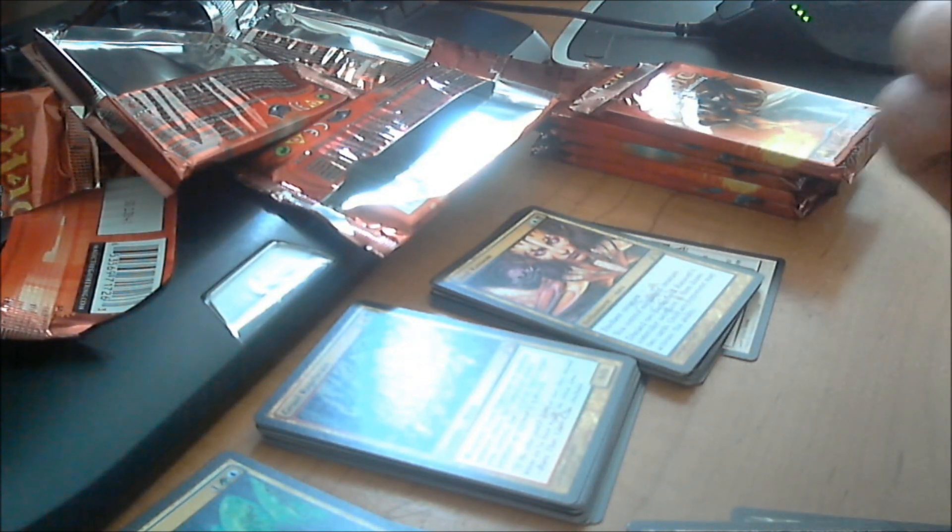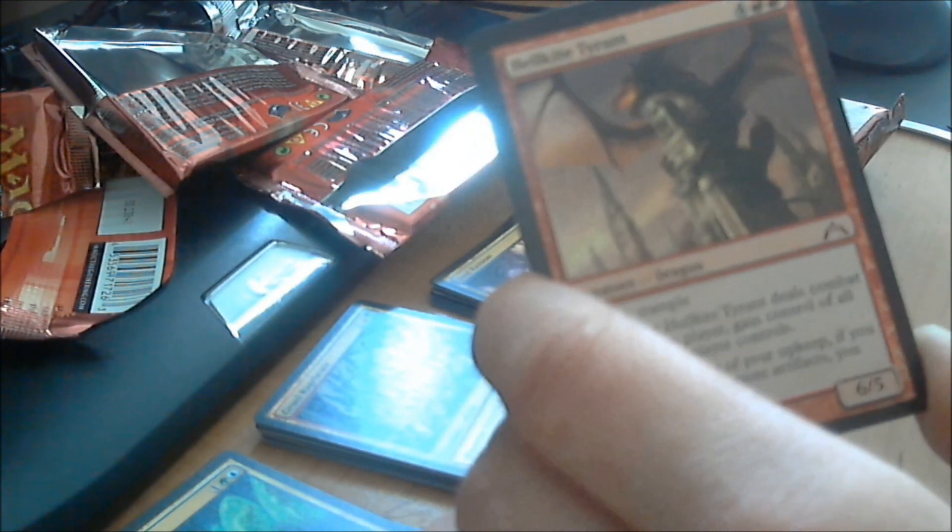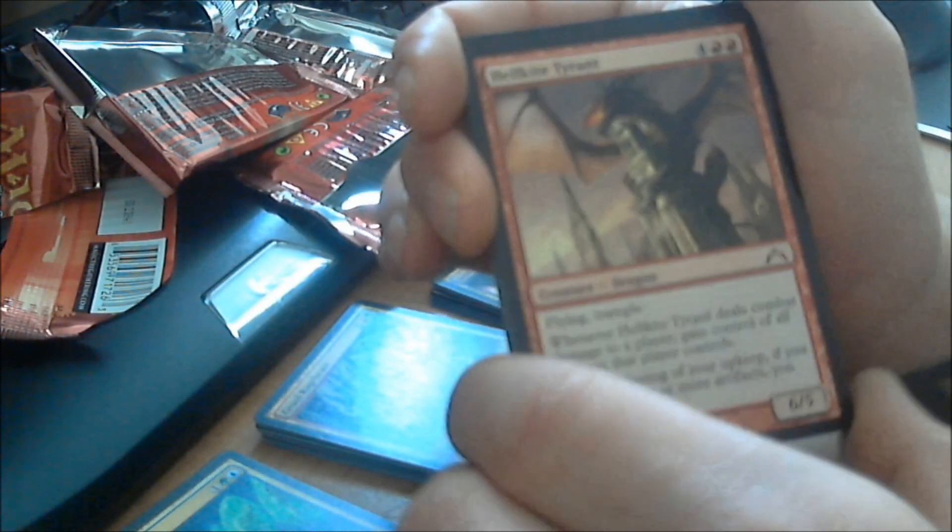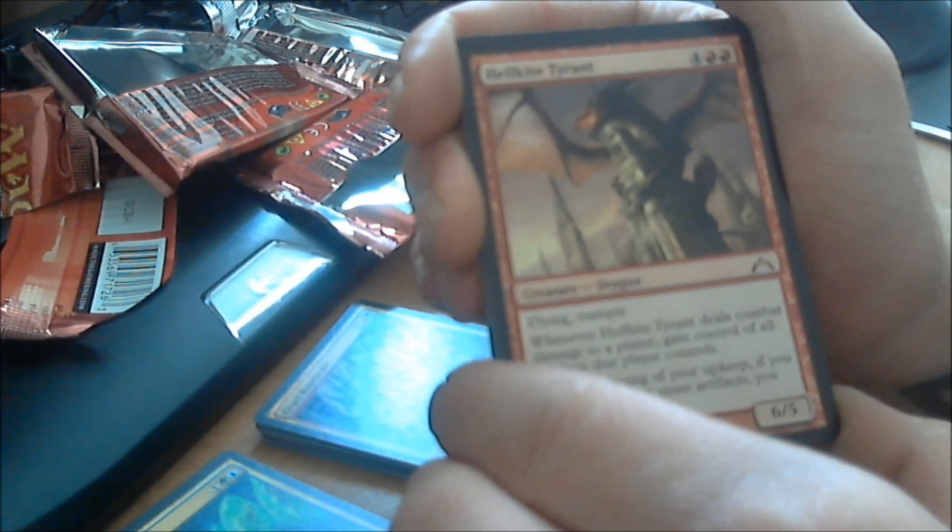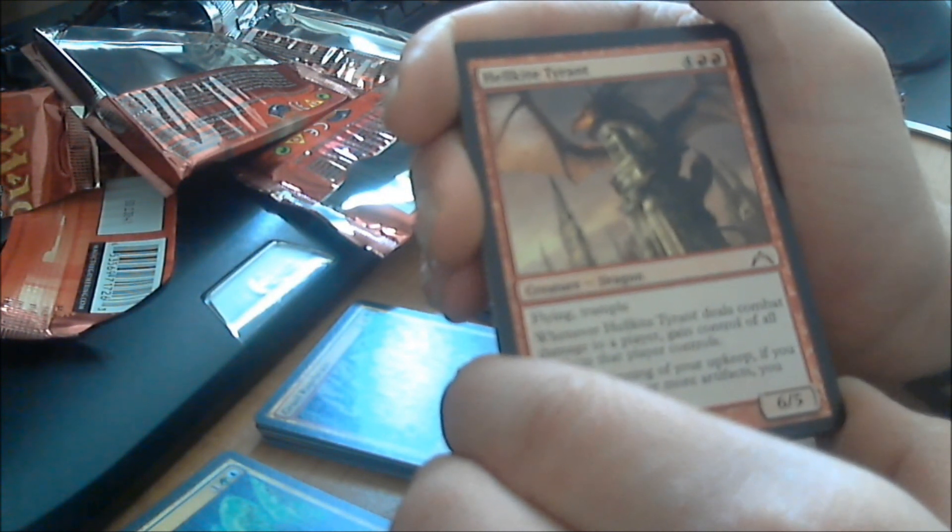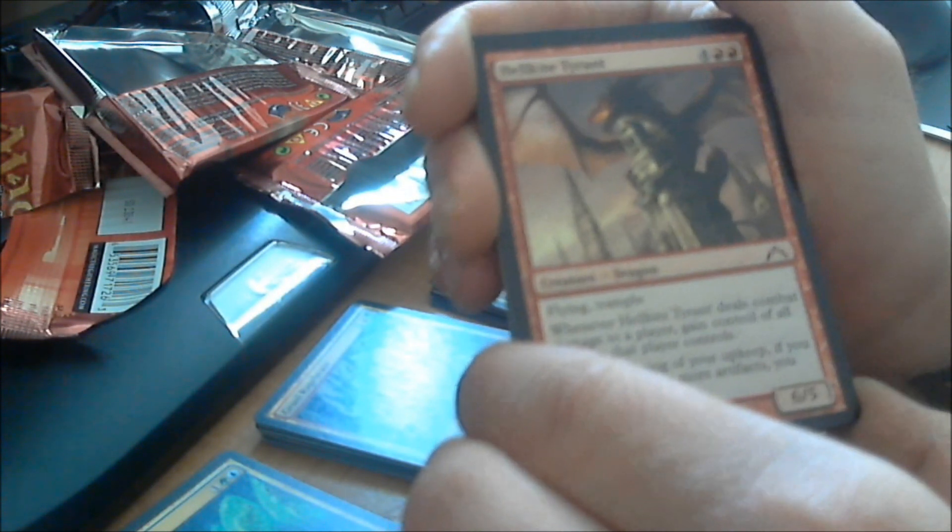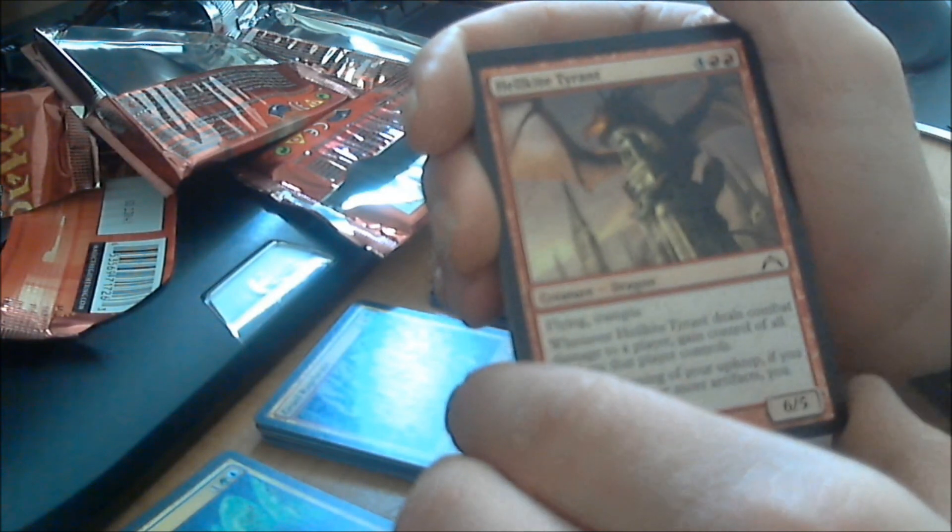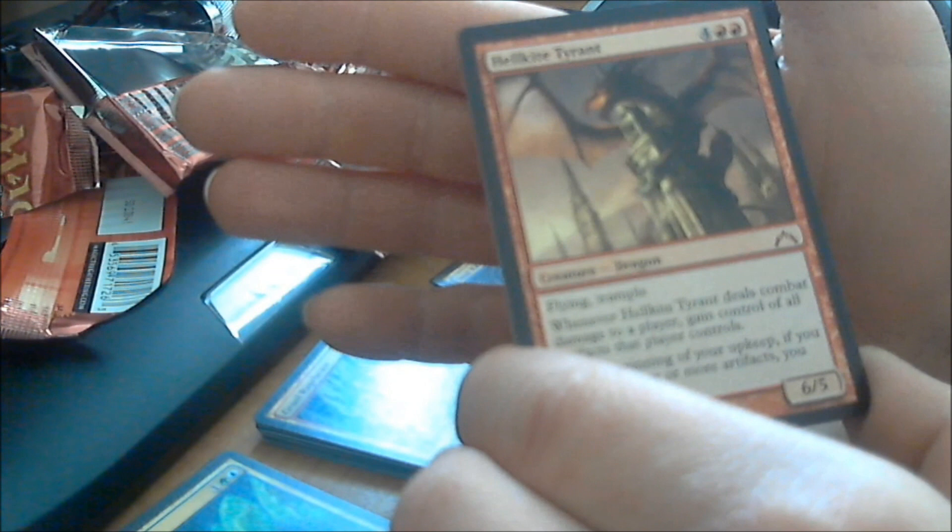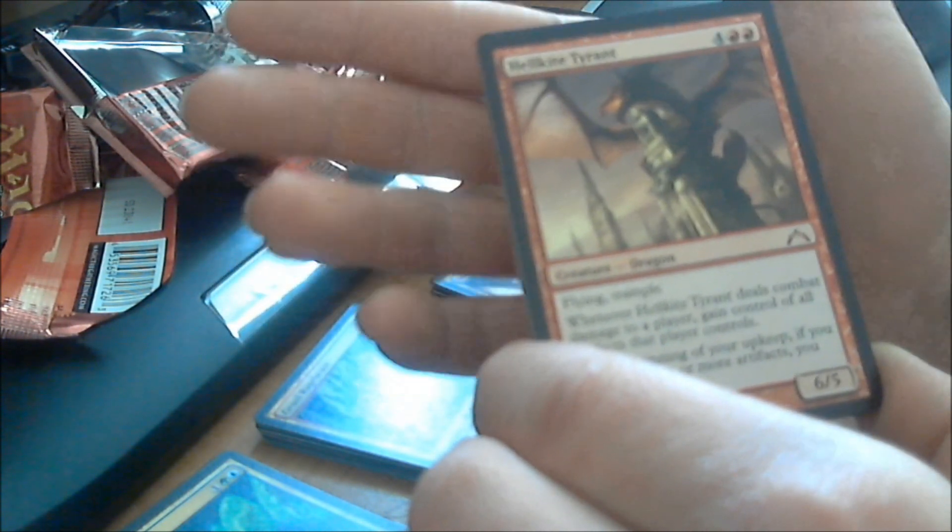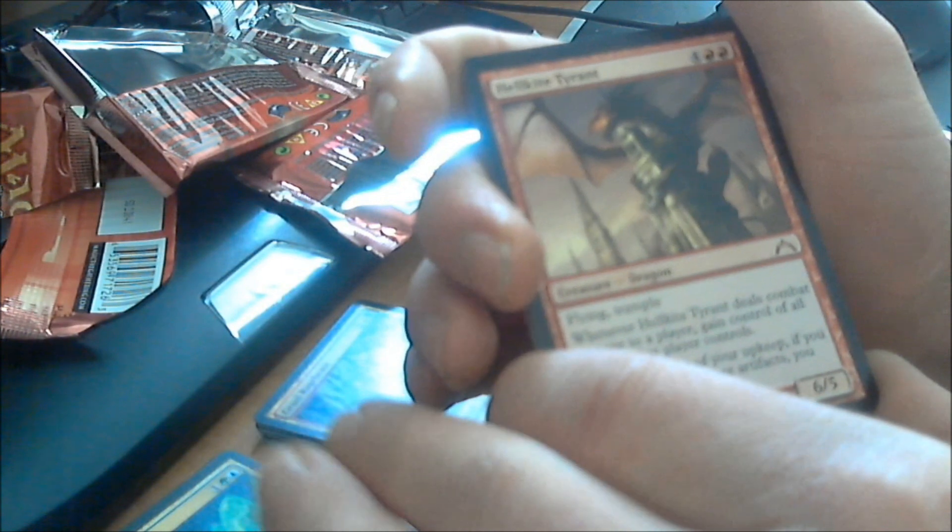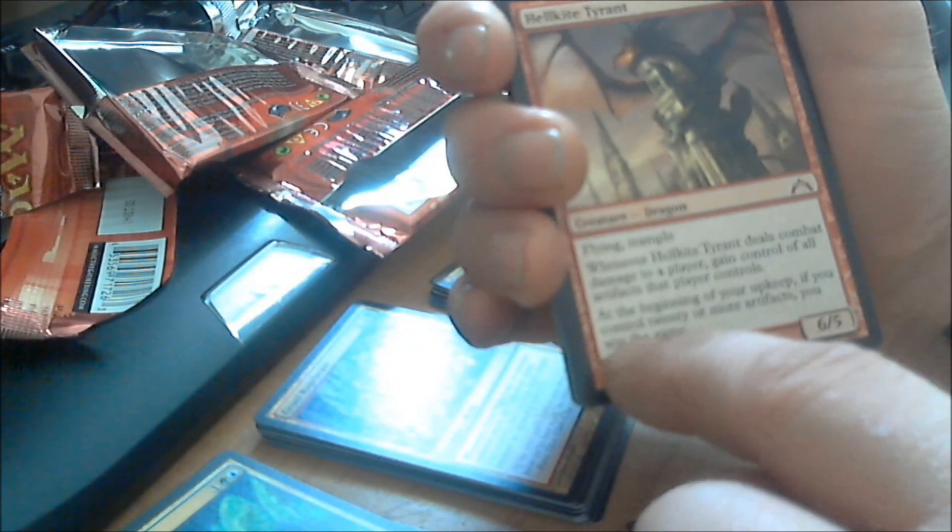We should have another rare. Yes, we do. Hellkite Tyrant. These seem to be pretty common for a rare that you find in a booster pack. I've seen them in a couple other videos. The guy pulled two out of five packs. So it's a flying trample. 6/5. Costs six. Which isn't bad. Whenever this guy deals combat damage to a player, gain control of all artifacts that player controls. Well, that's pretty cool. I mean, the only time people are really going to be putting artifacts out in this day and age for Magic is if they're amazing. So you're going to get control of all that. Hopefully, it's not a color-specific type of artifact that only helps certain things out. And it also has, at the beginning of your upkeep, if you control 20 or more artifacts, you win the game.